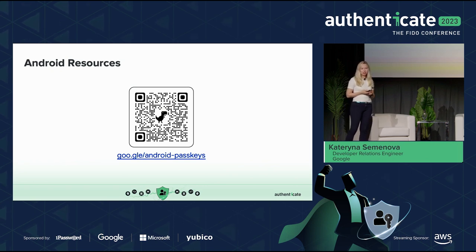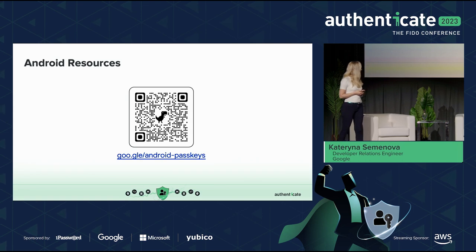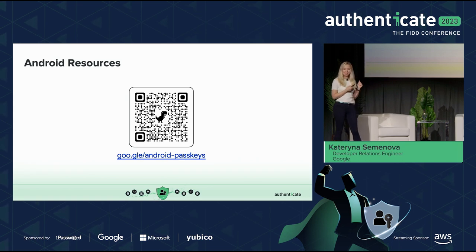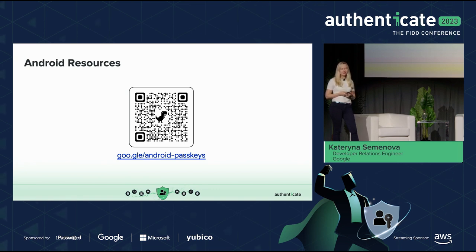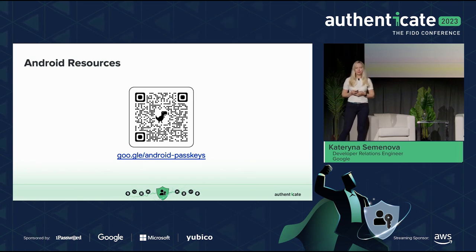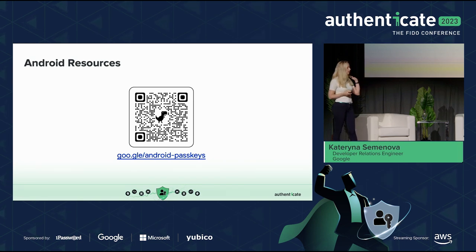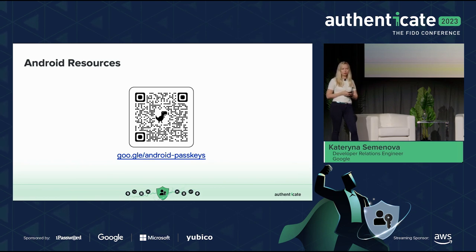We believe Credential Manager is going to be the future of authentication because it supports PassKeys, and it provides the same user experience for everybody. If you want to integrate Credential Manager right now, please use these resources — follow the link or scan the barcode, and check out all the available information. We're also planning to publish more partner case studies and migration guides.